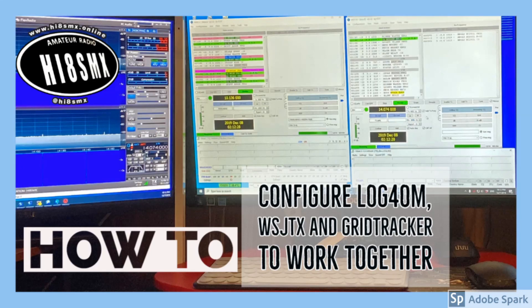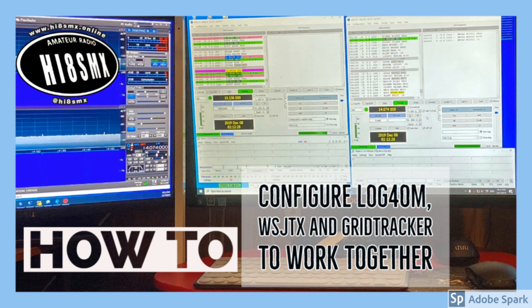Hi everybody, this is Santiago Hotel India 8 Sierra Mike X-ray and welcome to my channel. If this is your first time here and want to watch nice how-to videos and live streams of my DX operations, do not forget to subscribe using the button below. In this opportunity I will be showing you a quick video on the main configurations.